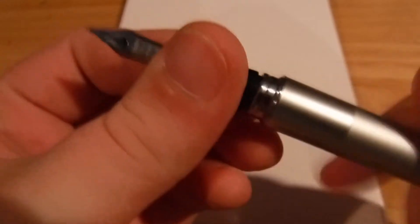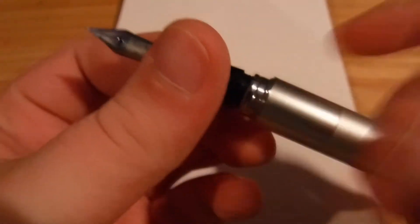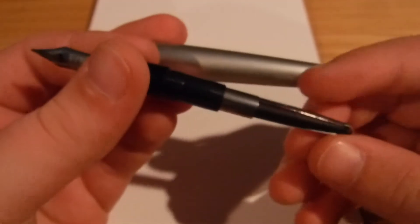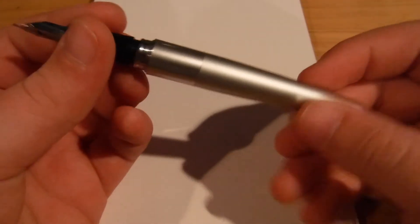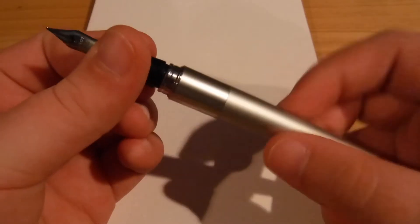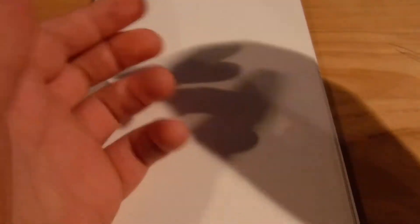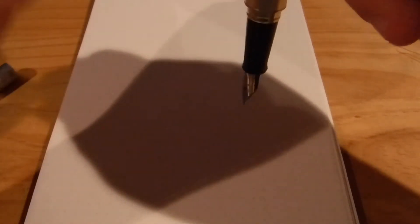I open up the back here. It comes with the Pilot Bladder Converter. I have that inked up right now. You just squeeze it, put it down in the ink, squeeze it in the back and it will fill up. I'm sure there's videos that are explaining that.